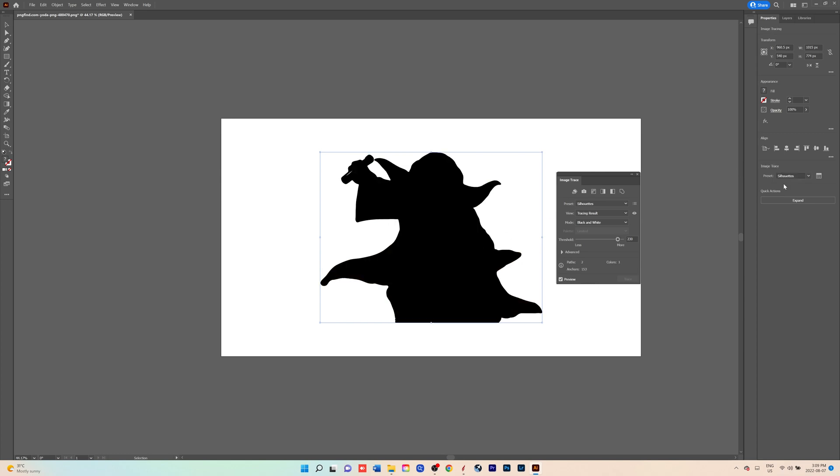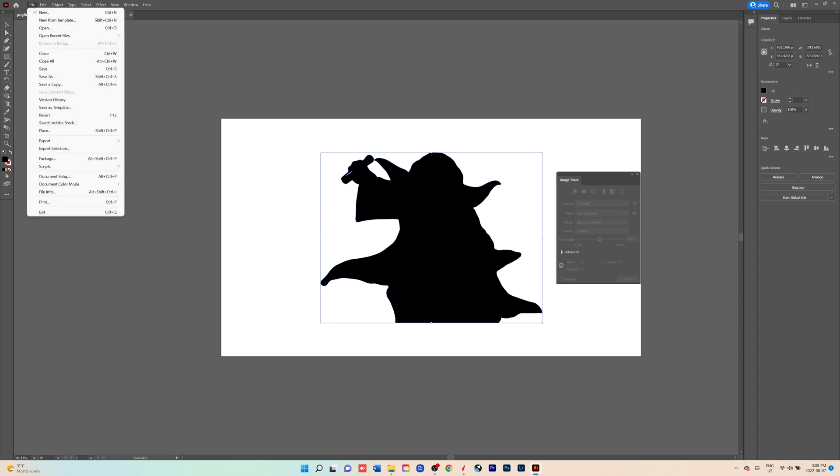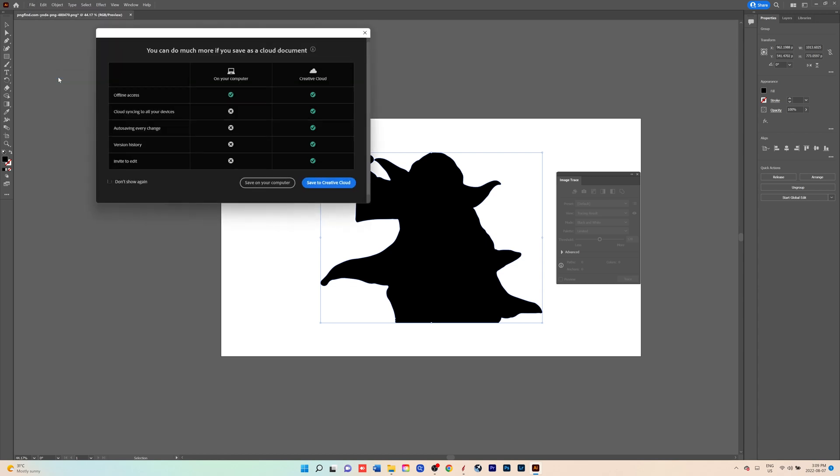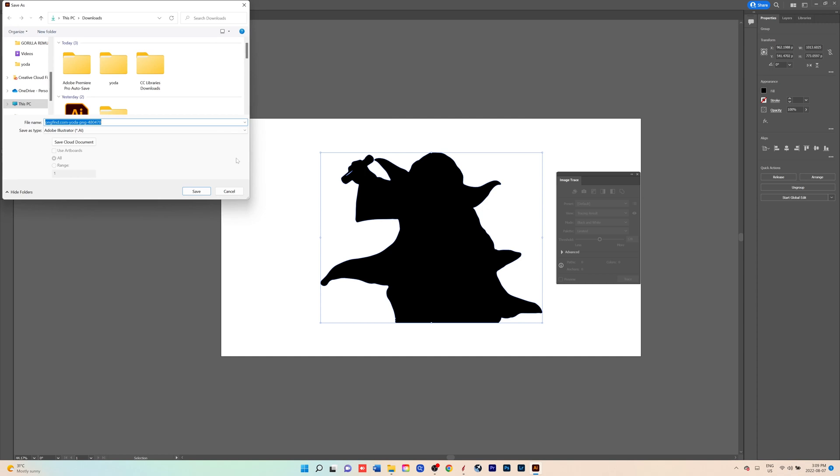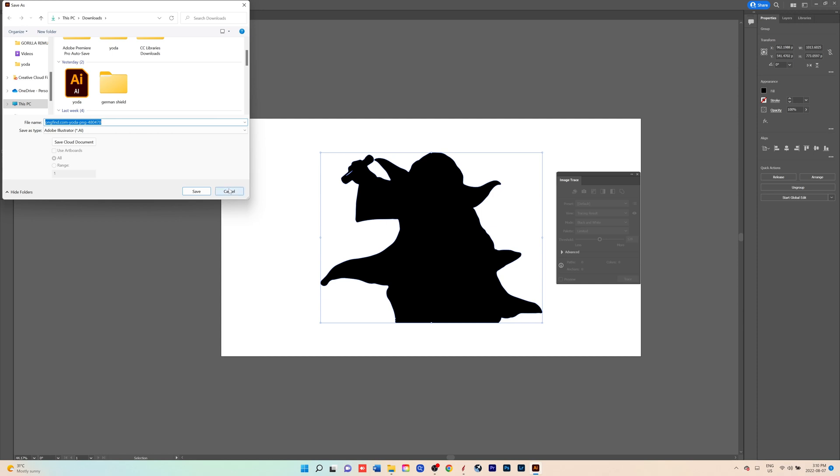It'll make a silhouette and you can expand it. You're just going to save that to your folder, save on your computer, and just save it as Yoda or whatever you want as a vector file.